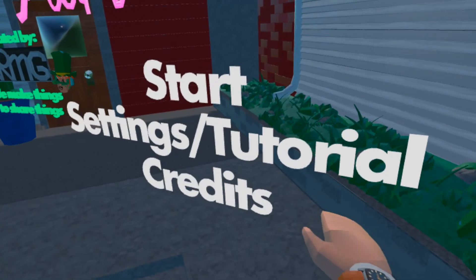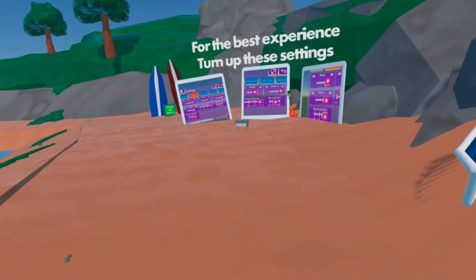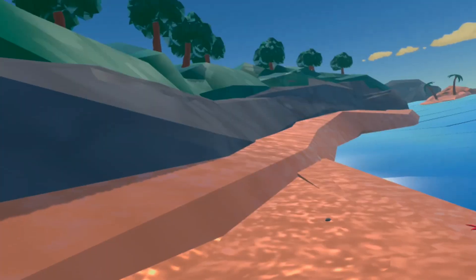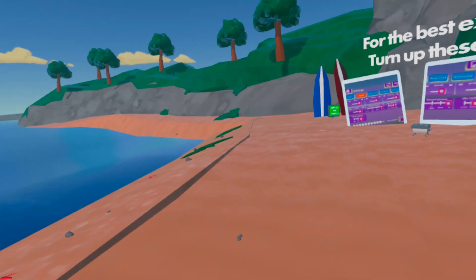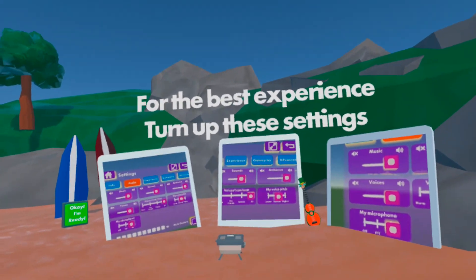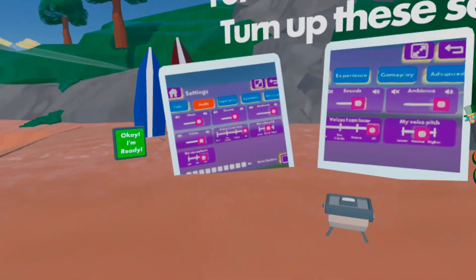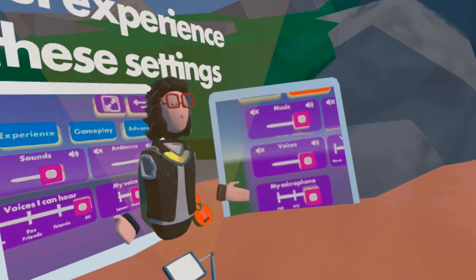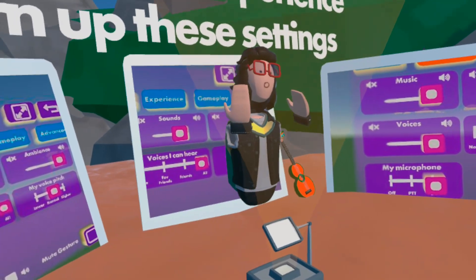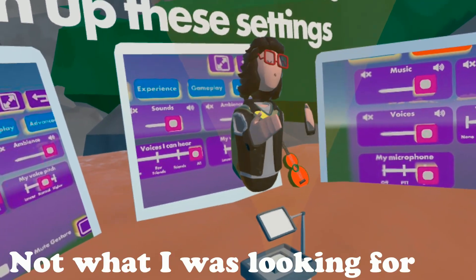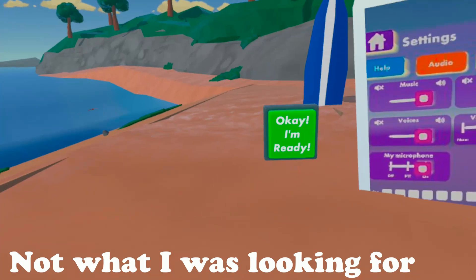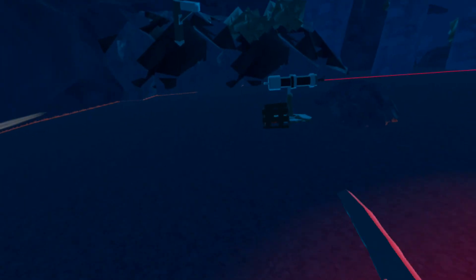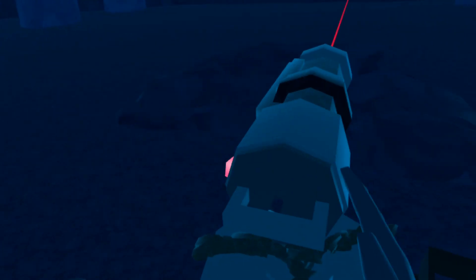I want to see if I can do it. For the best experience, turn up these settings. To get to this page you see behind me, you'll have to go to the gear symbol, aka the settings tab in your watch.